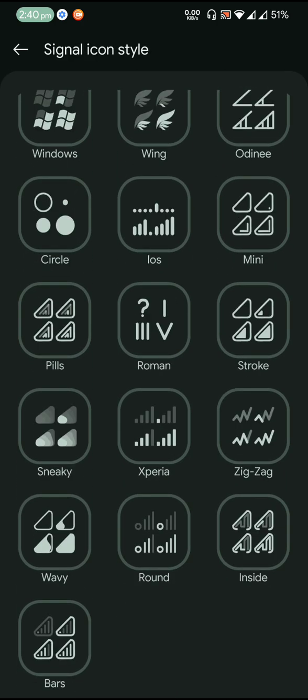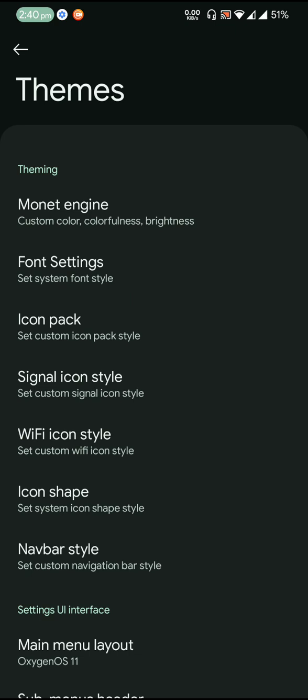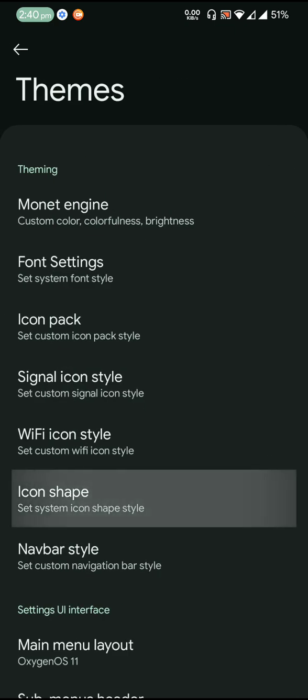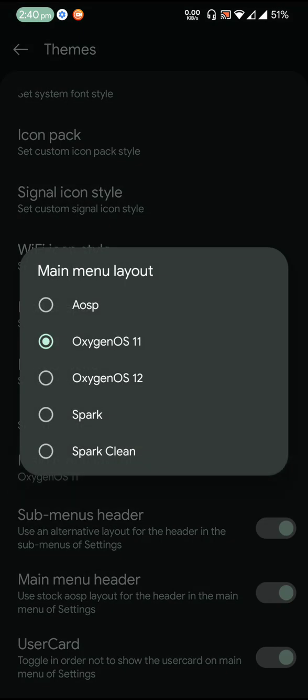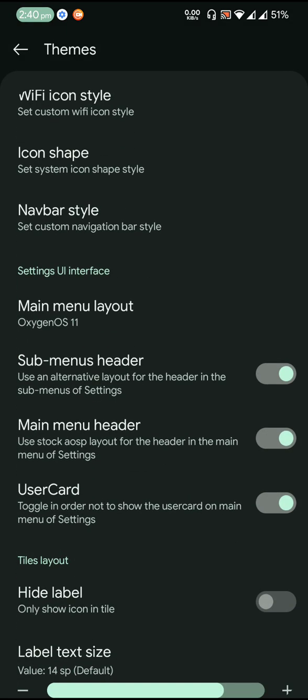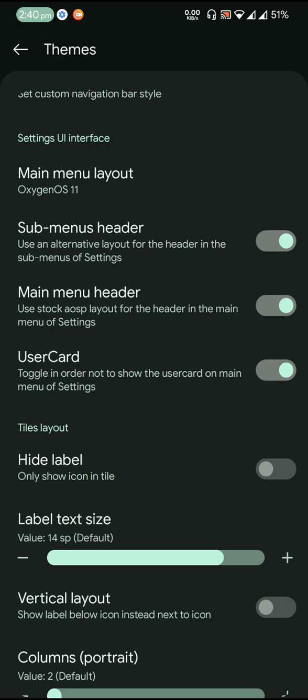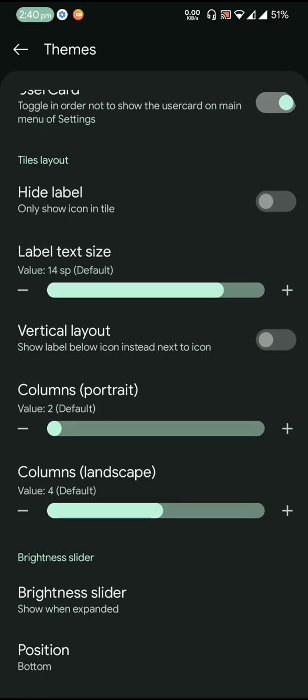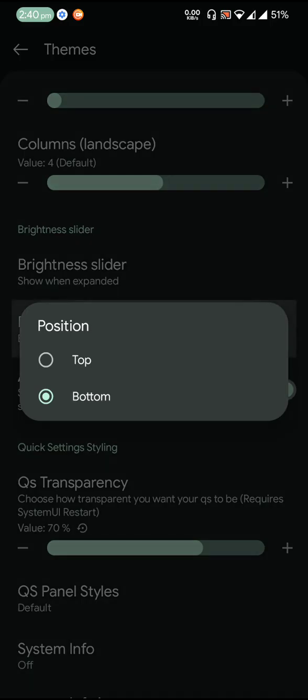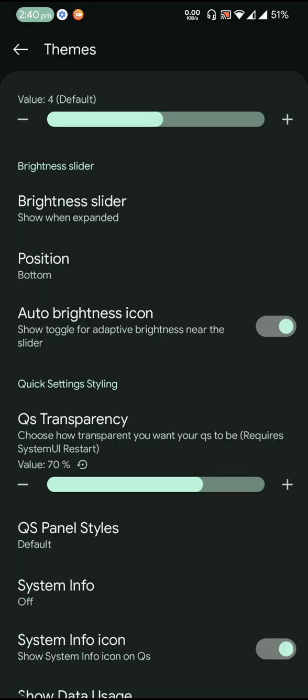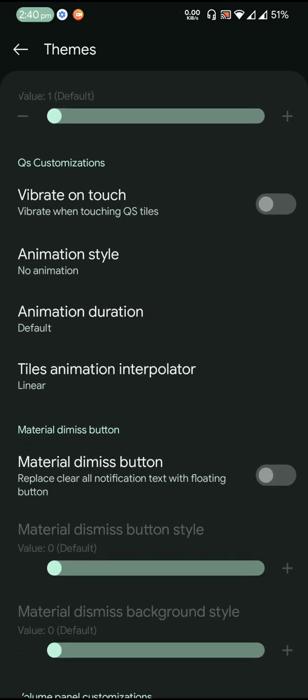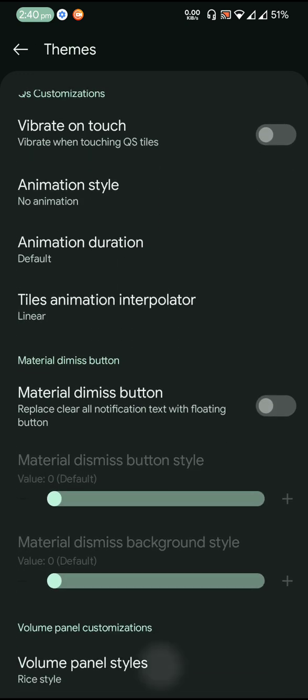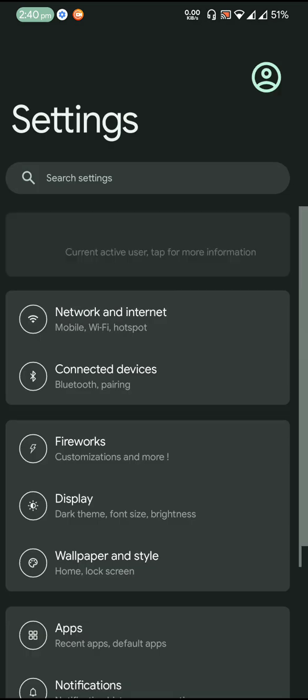So you will have quite a few choices of signal icon, Wi-Fi icon, icon shapes. Then you can also choose to have different sort of menu layout for the settings page. Then you can customize the quick settings columns and rows, you can adjust the brightness slider position, you can also adjust the quick settings transparency and material dismiss button. And you also can choose different volume panel styles.